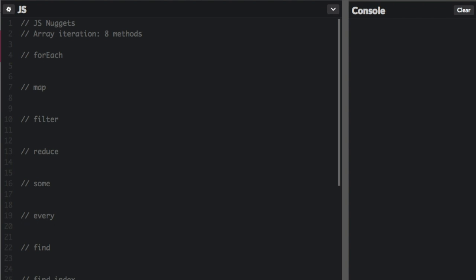Array iteration. I'm going to go through eight methods to iterate through an array. To iterate means that you're going through the array and you're doing something with each item of the array. Some methods don't necessarily go through each item, but we'll get to that. Most do.